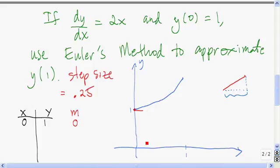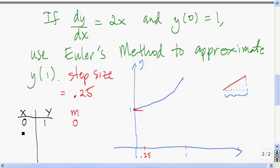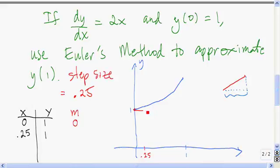I record the coordinates of the ending point in the table. The ending point has an x coordinate of 0.25, and since the segment is horizontal the y coordinate is still 1.